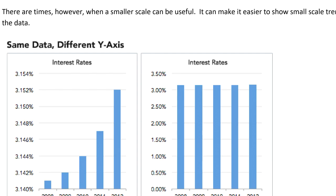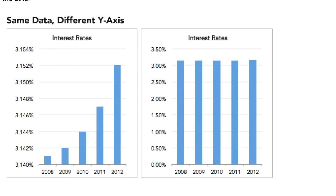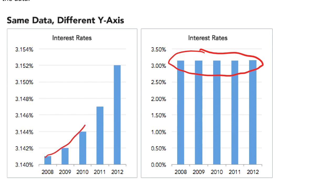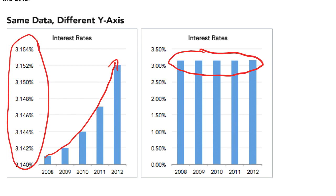Sometimes, though, zooming in like this is actually useful. For example, with interest rates: if you use the full scale the rates look like they're staying exactly the same, but the zoomed-in graph shows they're increasing and increasing pretty fast. Even though the numbers are really small, with interest rates those small differences matter — a small change in interest rate can end up costing you hundreds or thousands of dollars more in interest.